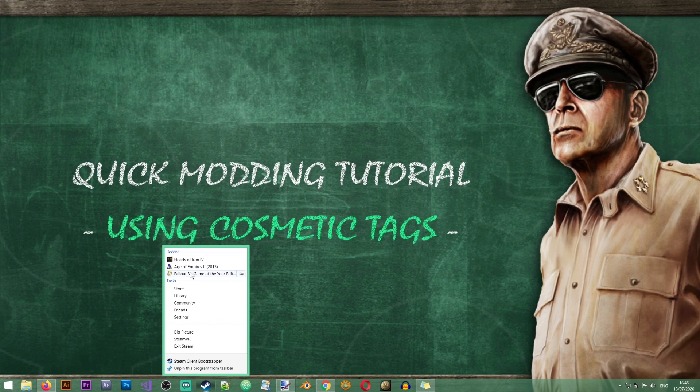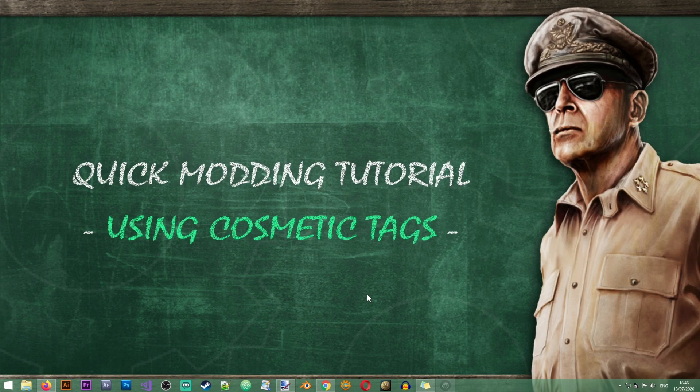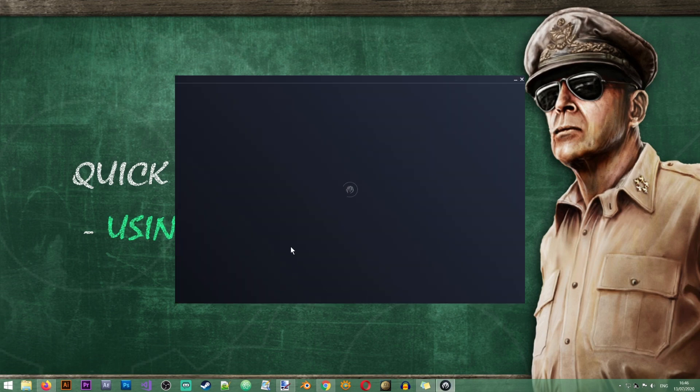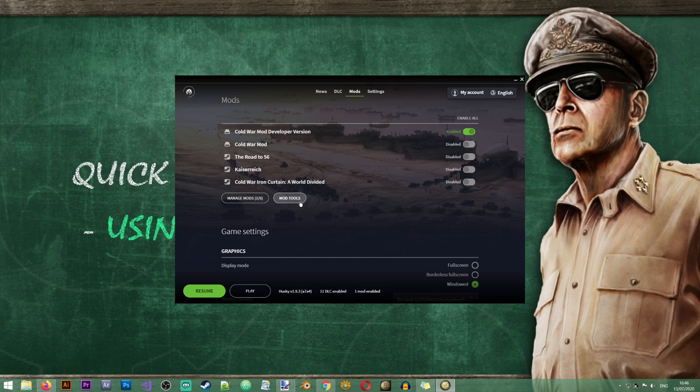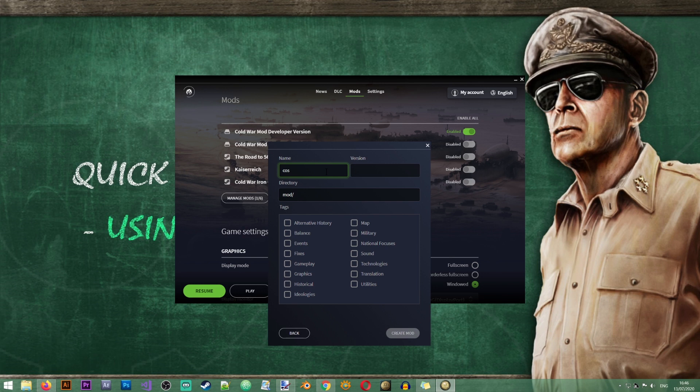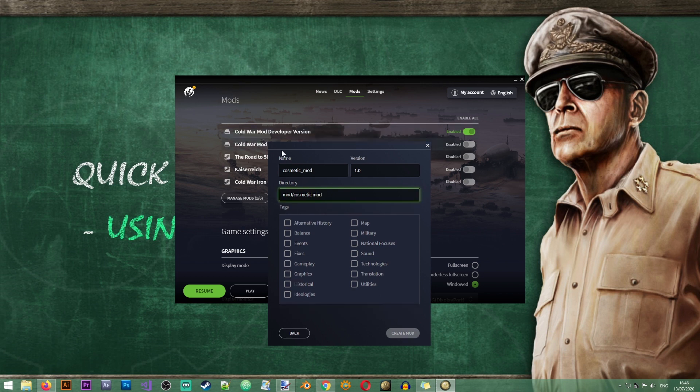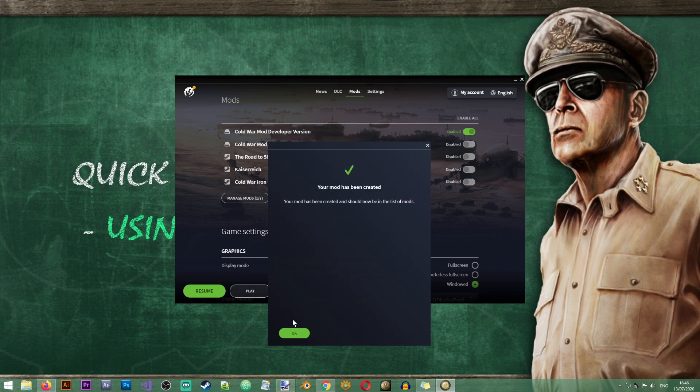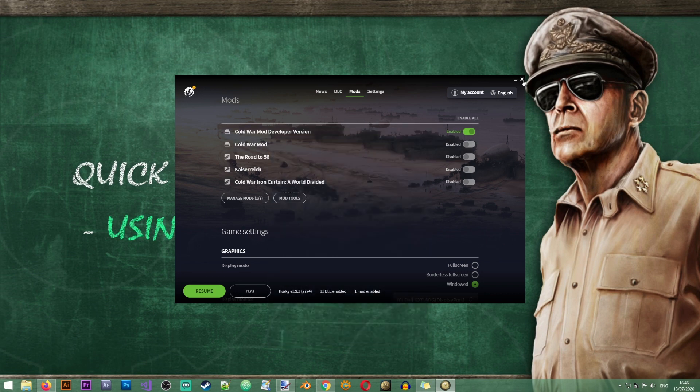First of all I'm going to create my cosmetic tag mod. I'm doing this just to make sure that my files don't interfere with the base game so we'll go to mod tools, create mod. We'll just call it cosmetic mod, this is the version cosmetic mod. We'll choose whatever, create mod, excellent our mod has been created.